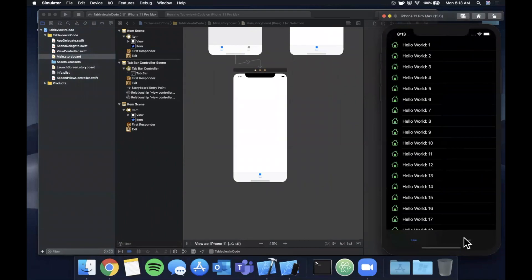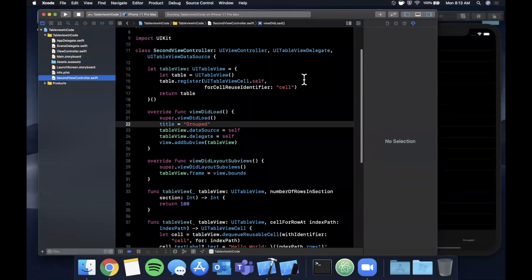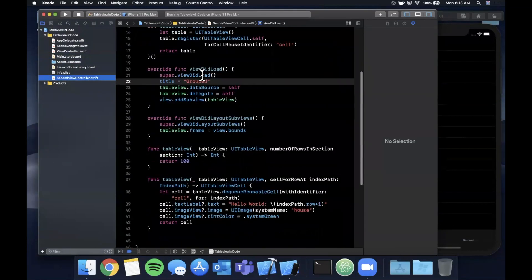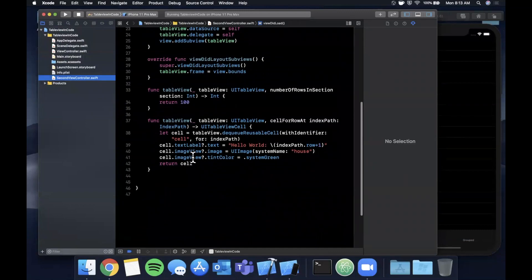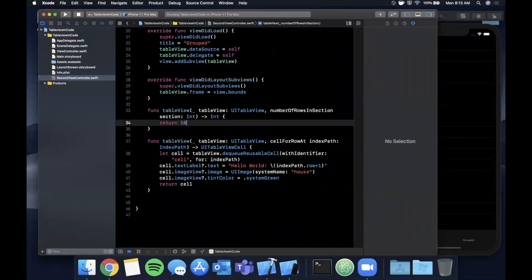You'll see we have two tabs at the bottom. I don't think they actually - yeah they don't really have images or icons, but if we switch between them we'll see we have the exact same controller. The reason we see the same controller is because we were lazy and copy and pasted it.